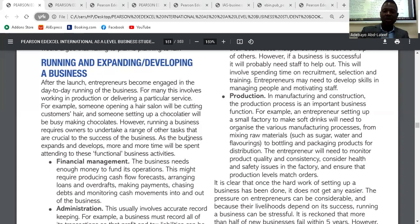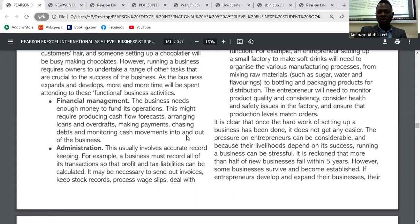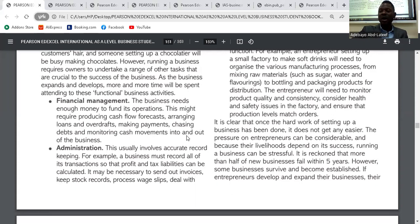The first functional activity is financial management. The business needs enough money to fund its expansion and operations. This might require producing cash flow forecasts, arranging loans and overdrafts, making payments, chasing debts, and monitoring cash movements in and out of the business. Financial management covers how the business will be funded, making sure credit customers make payments, and ensuring you pay your credit suppliers. Without finance, it becomes difficult for the business to continue to run.